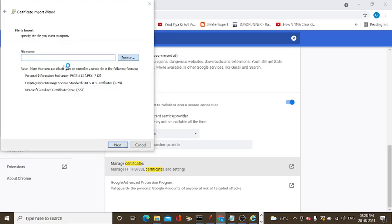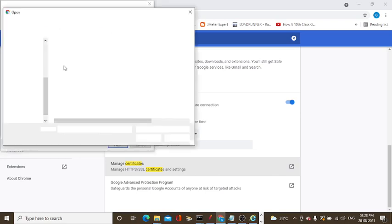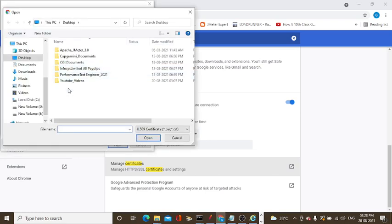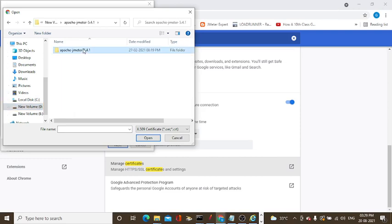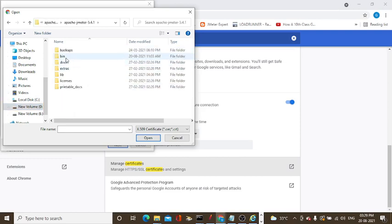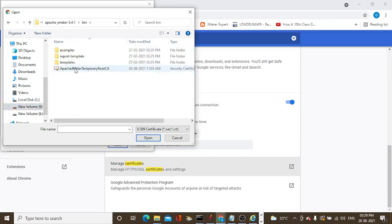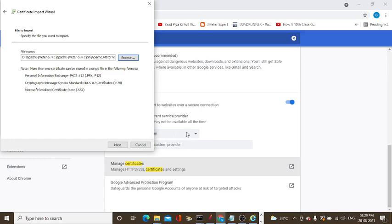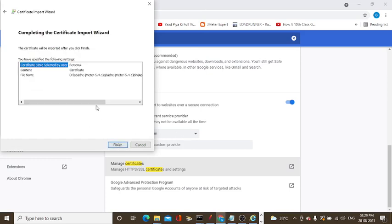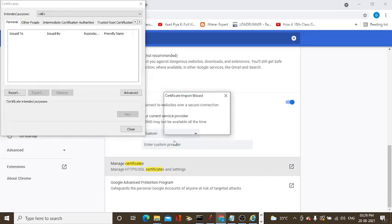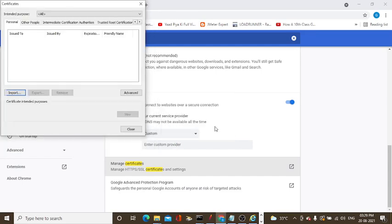Connect and select the area, the folder. Apache JMeter 5.1, under bin, search the root certificate. Place in personal or all places, and same root path you need to provide. Click import. The import was successful. It's done.